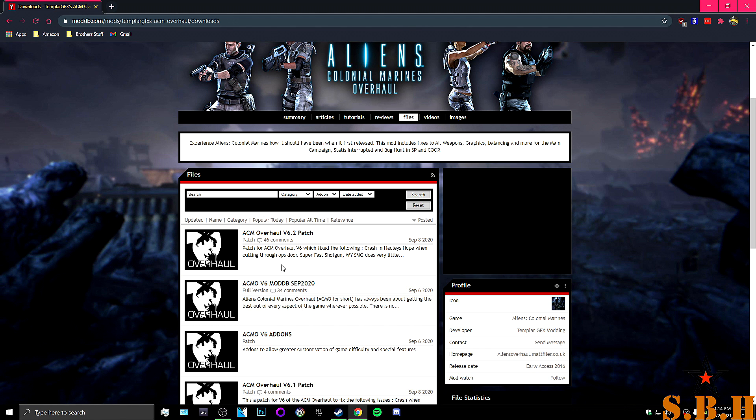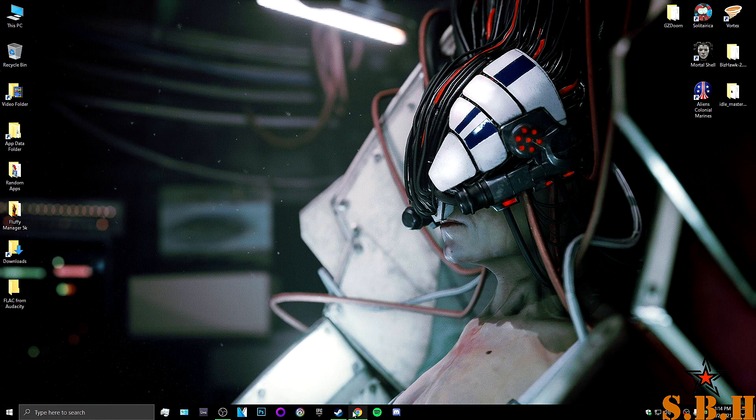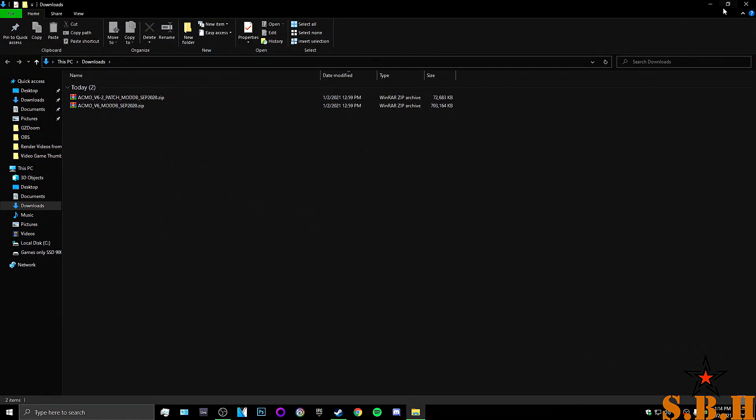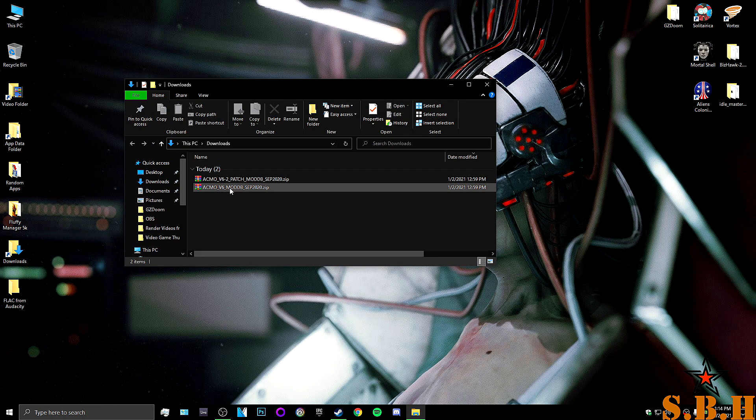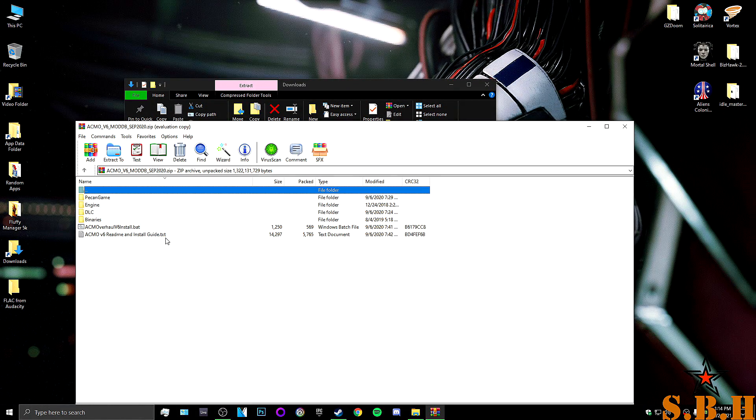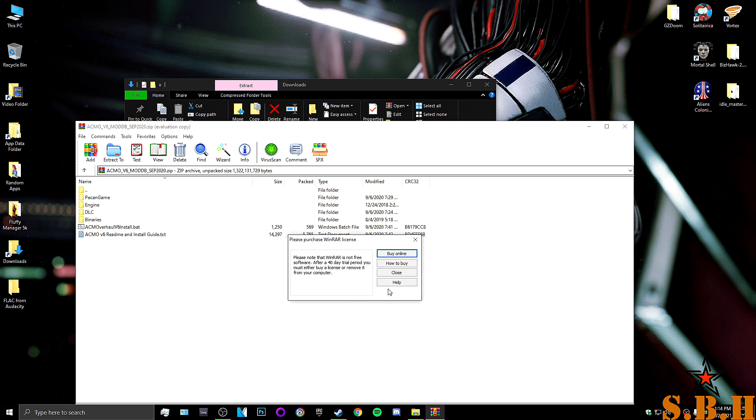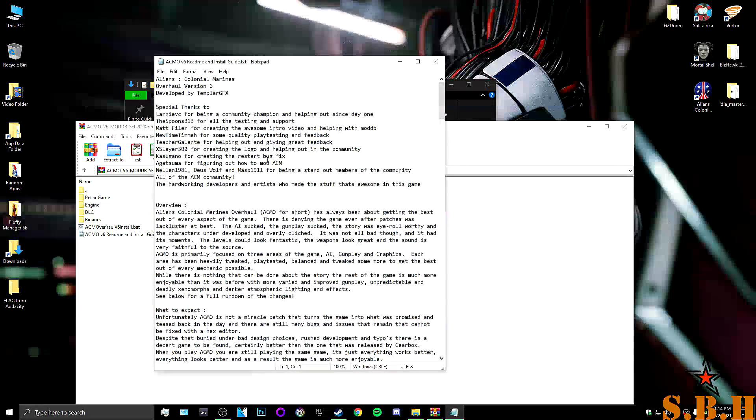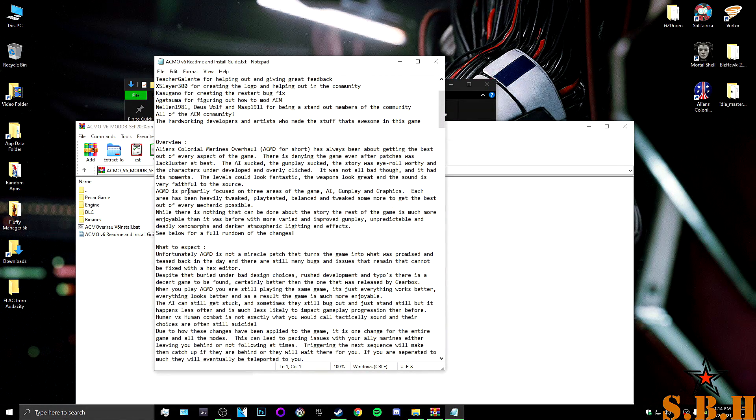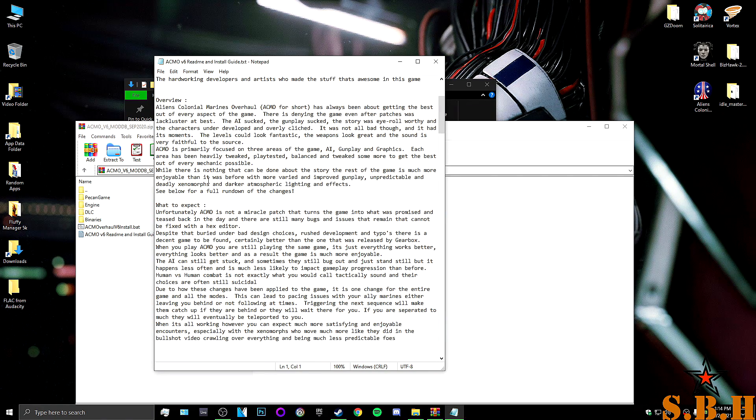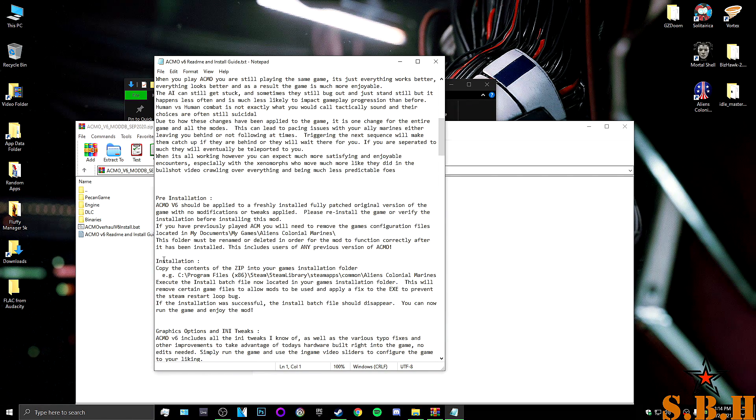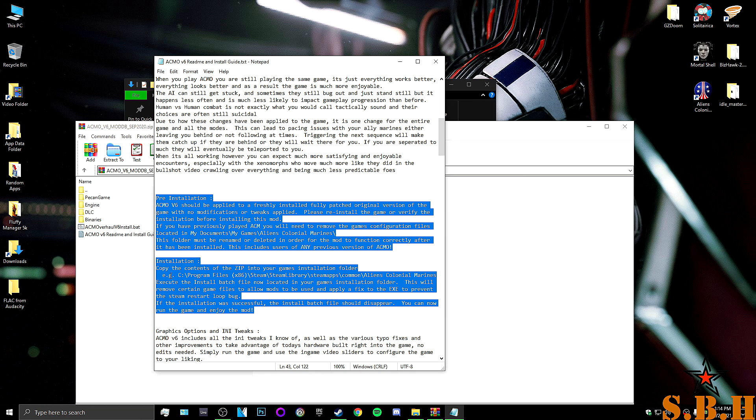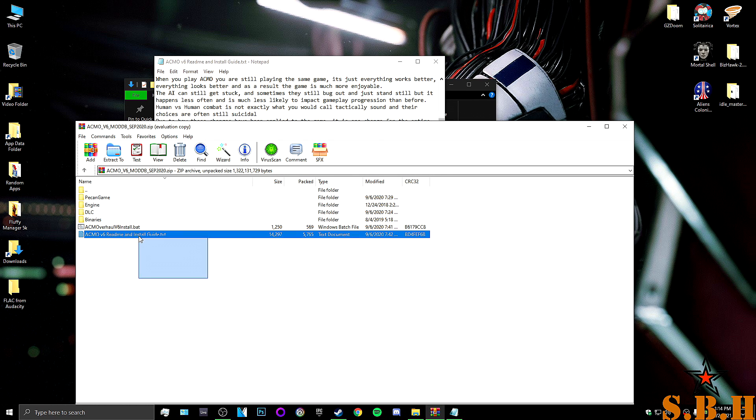So once you got that downloaded we're going to work on our desktop yet again. So we don't need this open. So we are going to open the first one. Now this is a readme file. Really easy. All you have to look for is the pre installation and the installation. That's all we're going to look at. So basically all we're going to do is copy the contents to the game's installation folder. So we're going to do that right now.